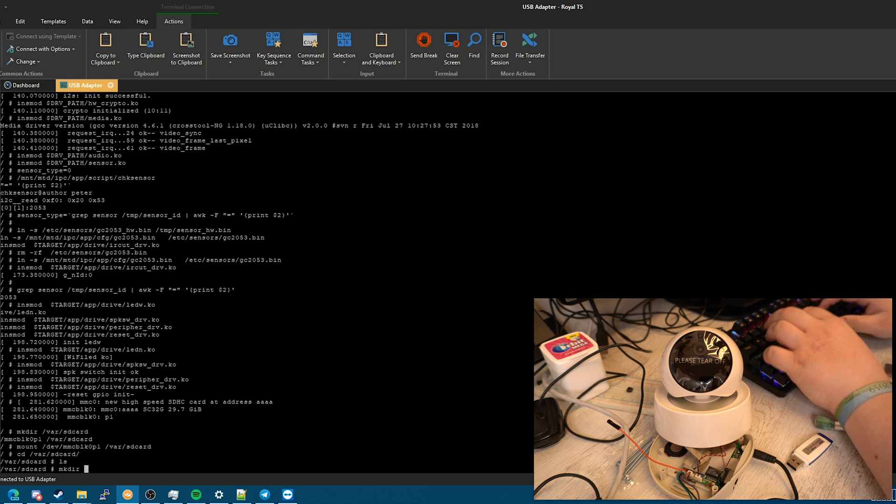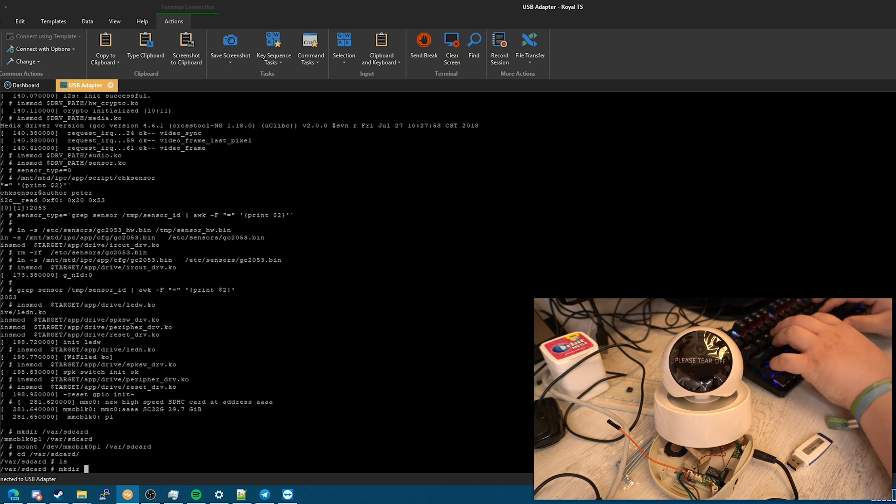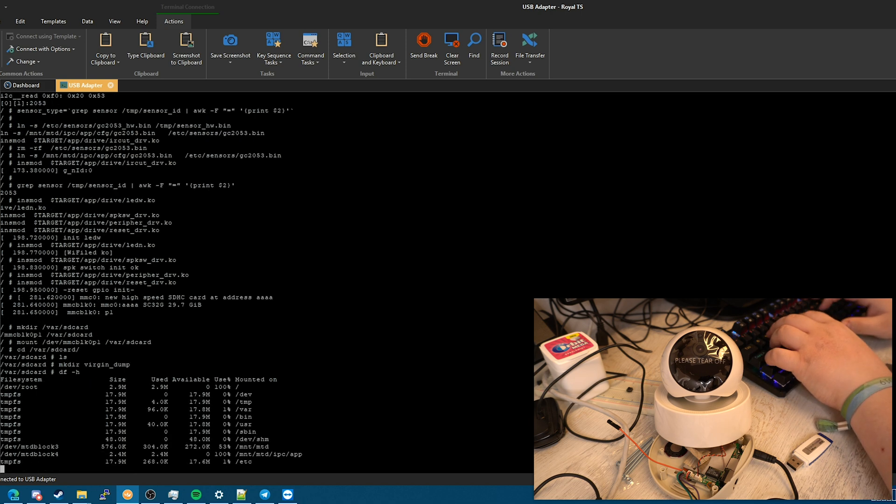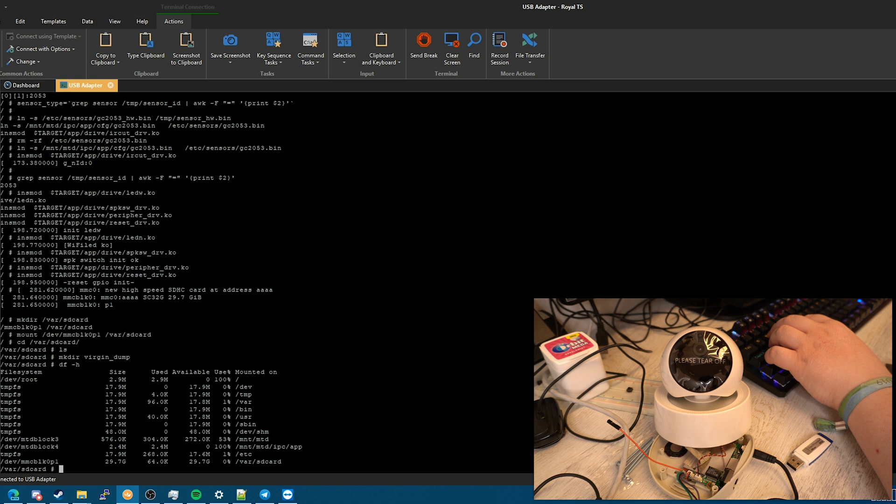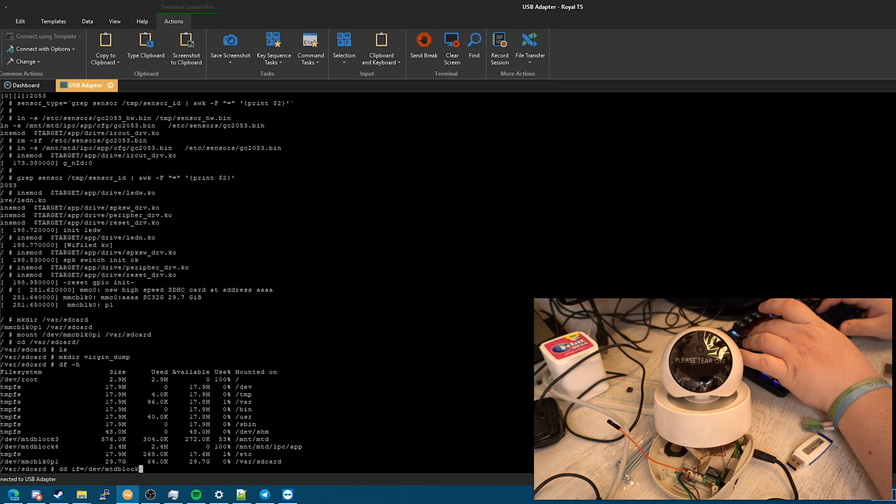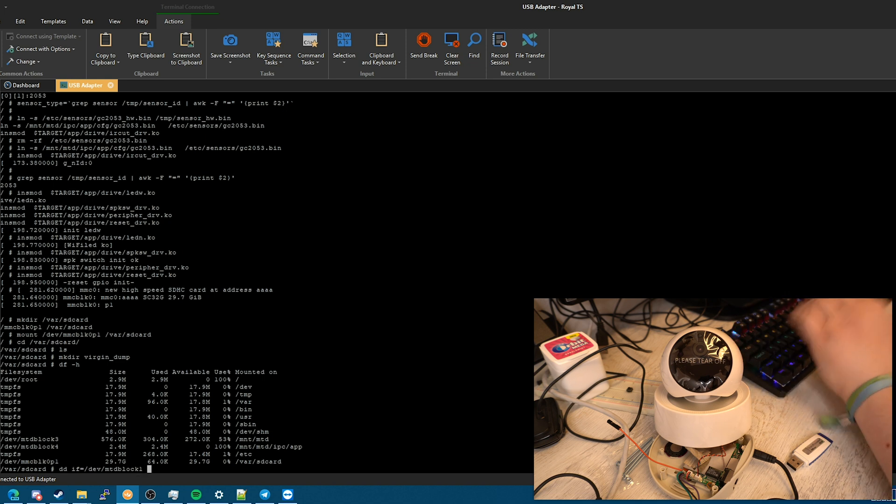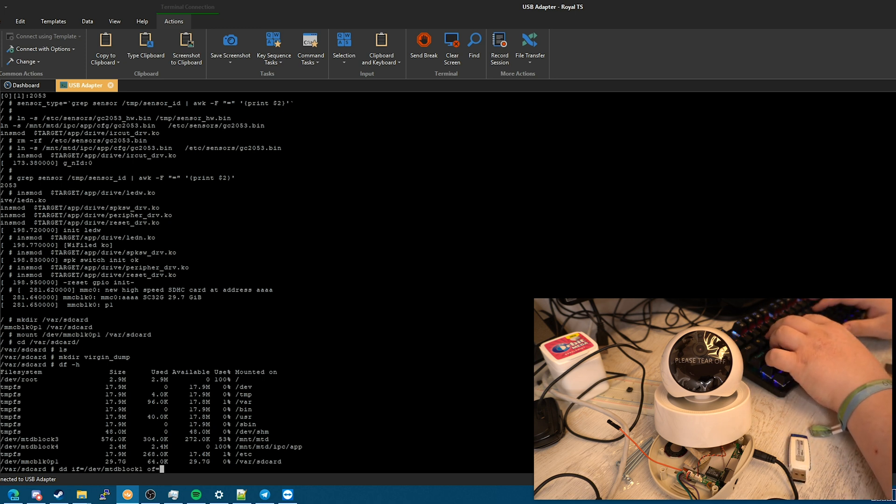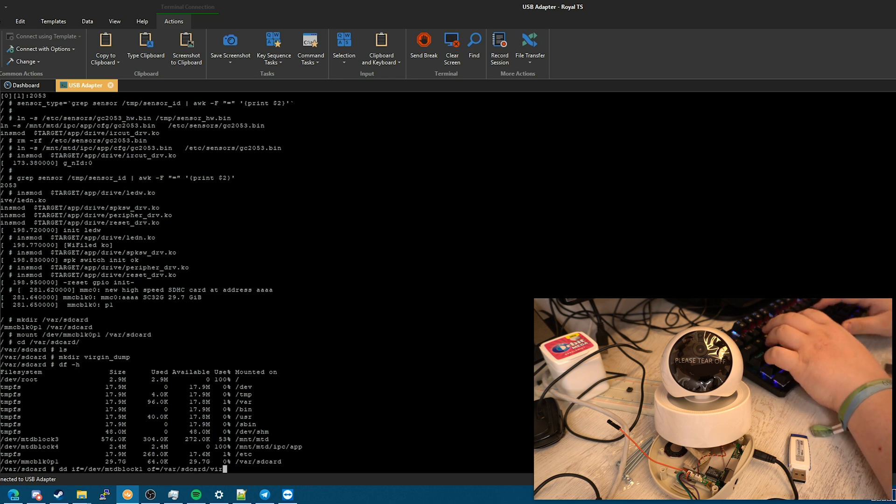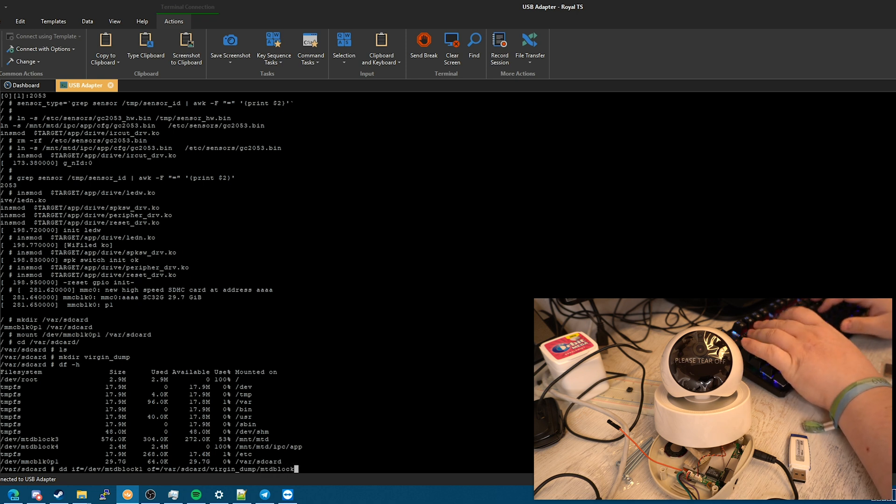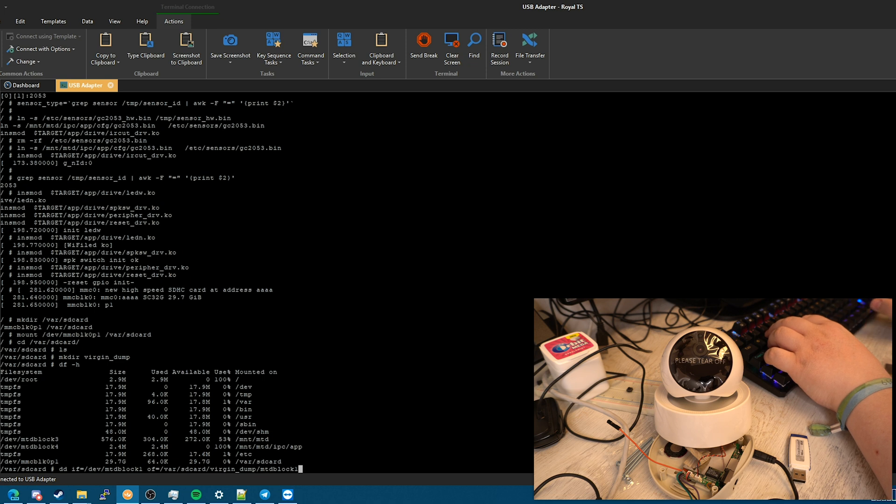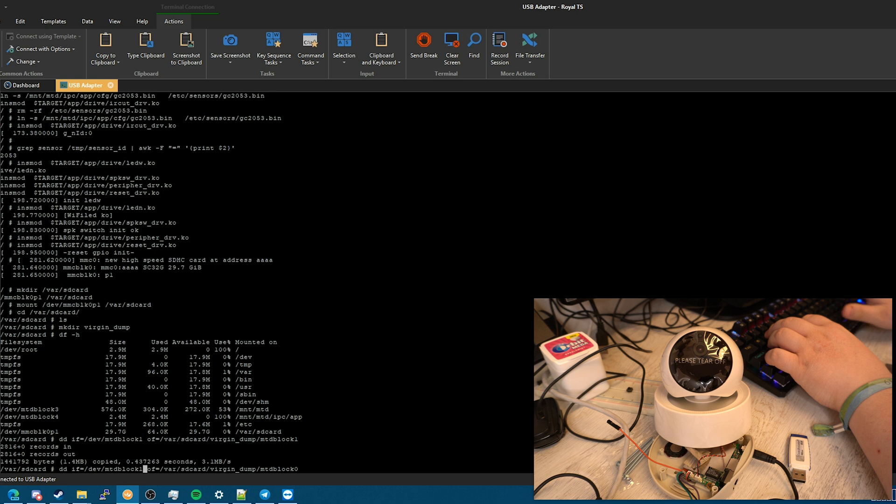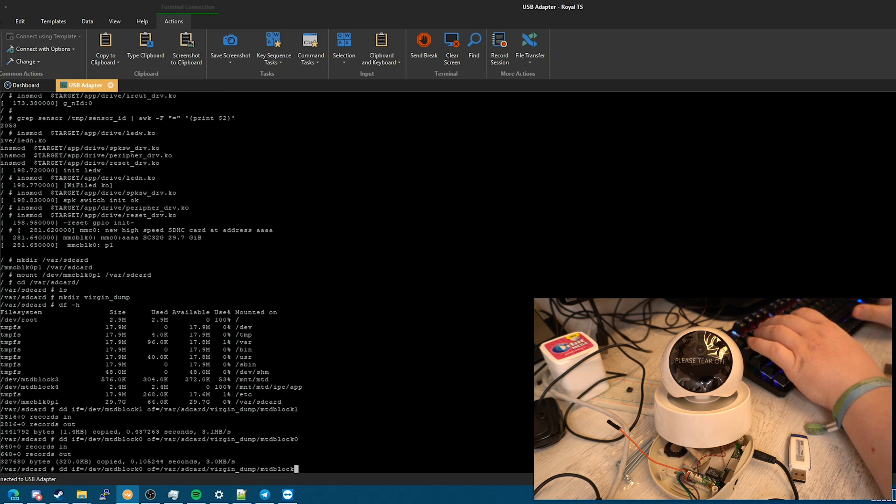We can go to VAR SD card. There should be nothing on here. And let's just make an directory which I shall call virgin dump. And let's make some dumps of those MTD block devices so we can further analyze them. Which is simply done with DD input file, DEV and MTD block. Let's start with one even though it's not listed here. I will just dump them for basically just to be on the safe side. And let's choose the output device which is var SD card plus version dump, I think I called it right. Yeah, version dump and MTD block one. And actually forgot to do the same with the zero.